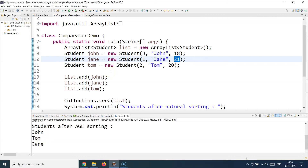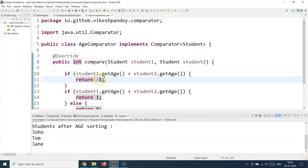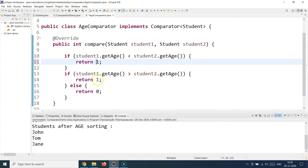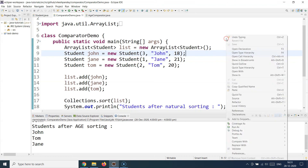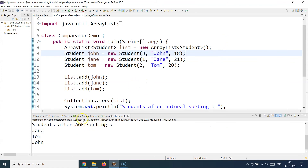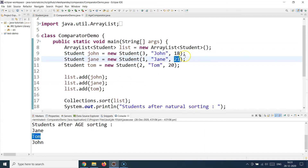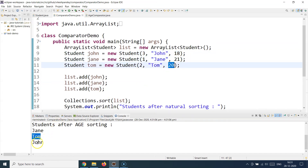Now let's flip the values. I'm going to change the return values in the age comparator so it works in a descending sorting order. Running the application again, Jane comes first at age 21, then Tom at age 20, and then John at age 18. The age comparator is now working in descending order.